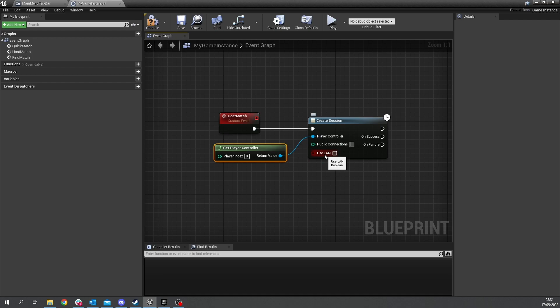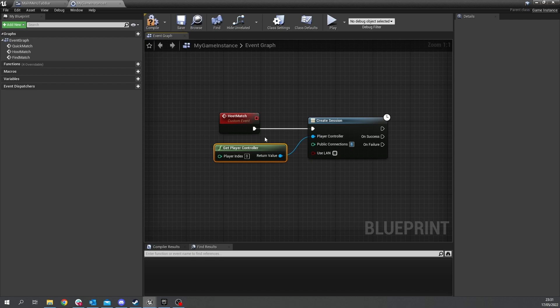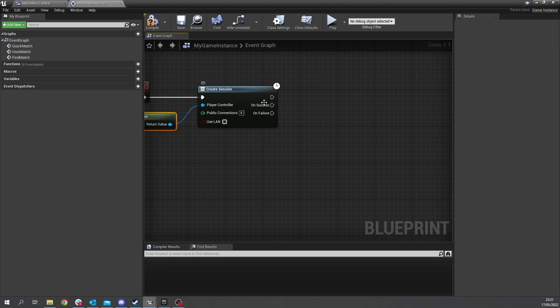and we're not worried about using lan for now we'll leave that off but if you do want to add lan as an option you can make lan an input on this host match so when you call it you can turn on lan or off so that'll be when you create a session and on success